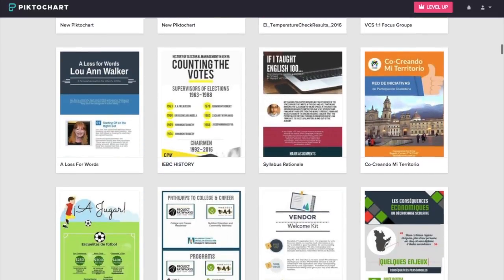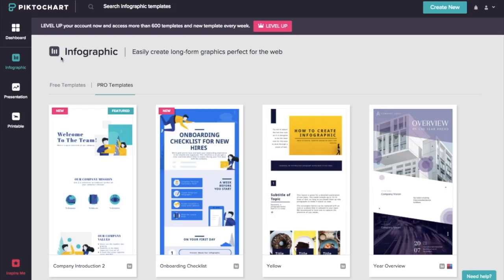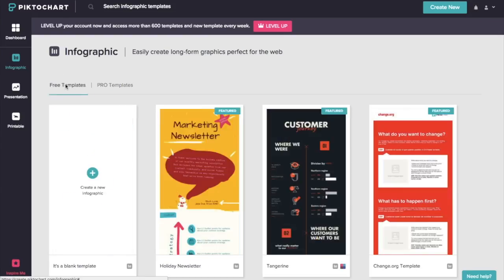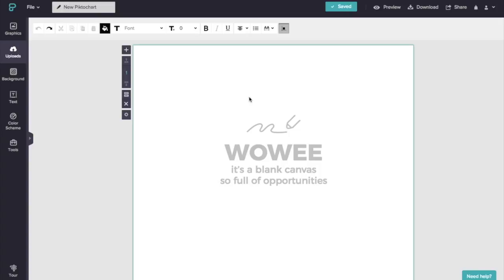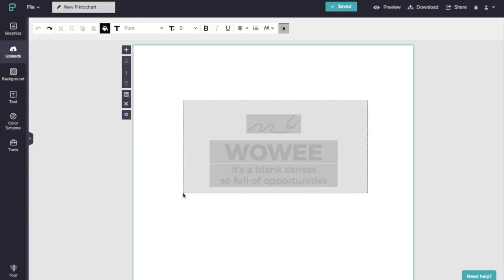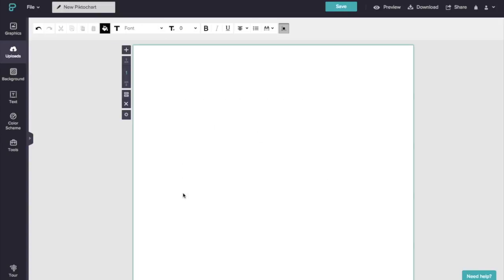So we're just going to jump back. And what I'm going to do is just click on create a new infographic so I can show you what it looks like when you start from scratch. So when you first begin, you're just going to have this blank template over here. So we want to go ahead and select that and just click delete.